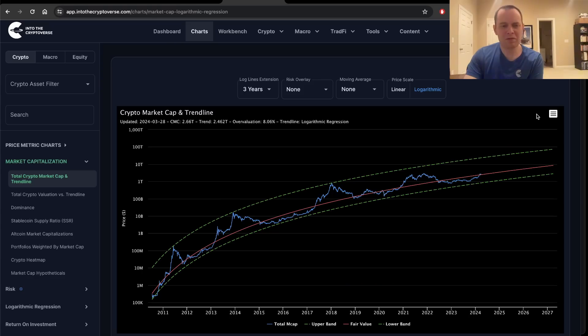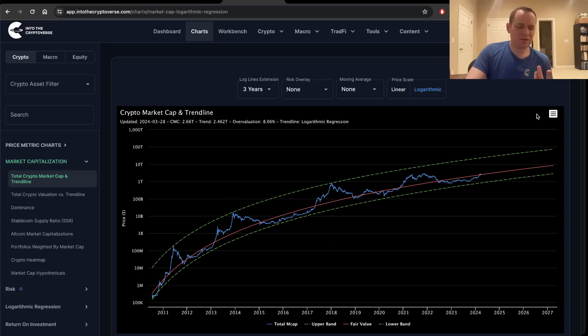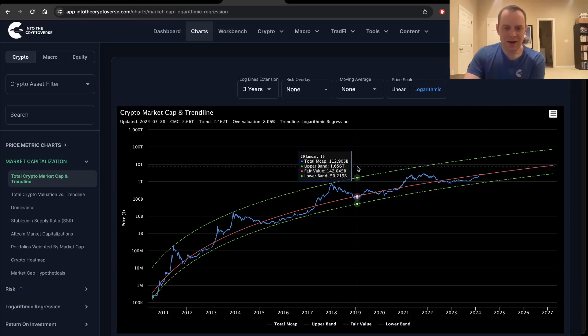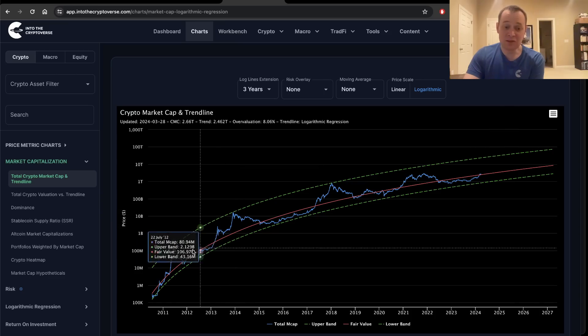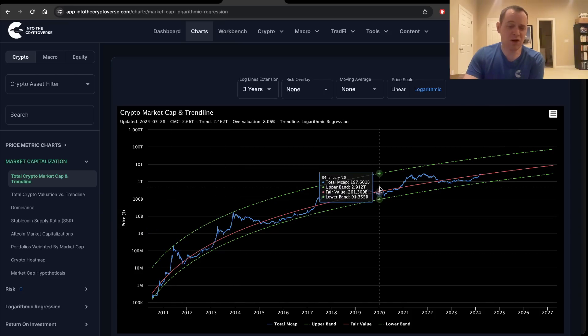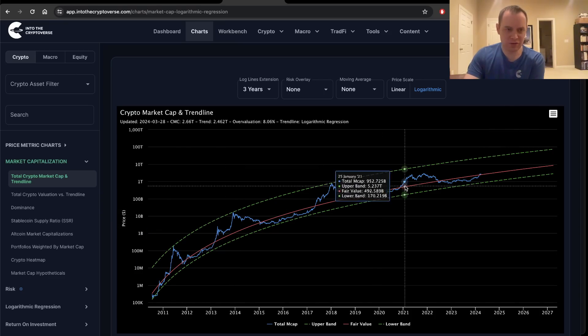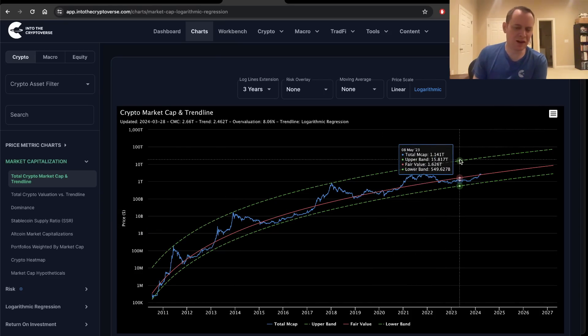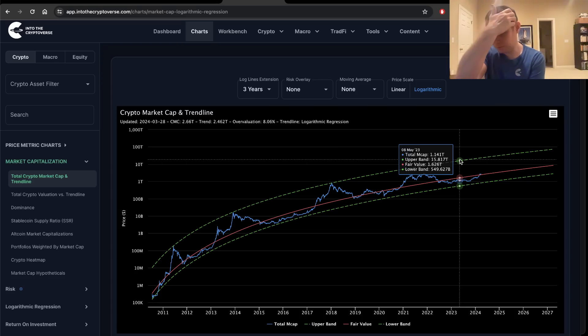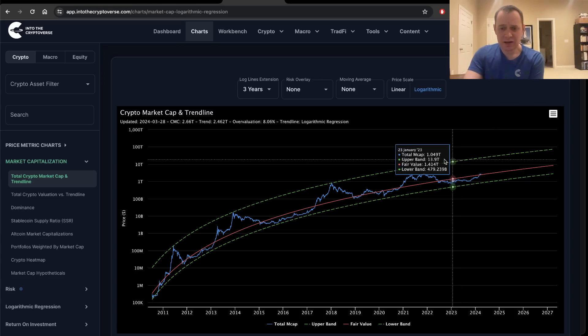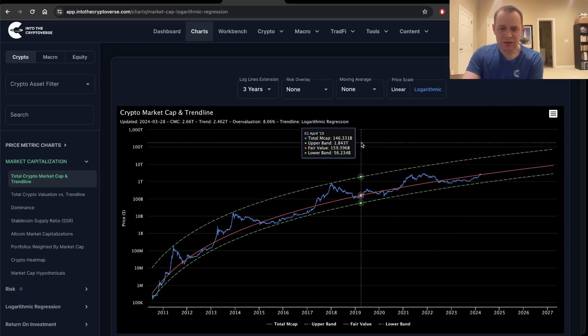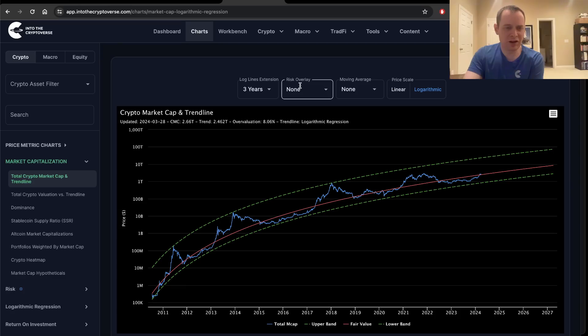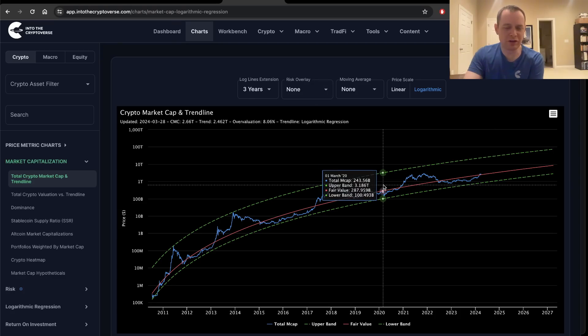When we talk about overvalued, that doesn't mean that the market has to immediately drop to the fair value. As you can see, we can spend months, if not years, in the overvaluation territory. So it's important to recognize that you go from undervaluation to overvaluation. And the general idea is to scale in at undervaluation and to scale out at overvaluation, understanding that undervaluation and overvaluation can take years to ultimately play out.